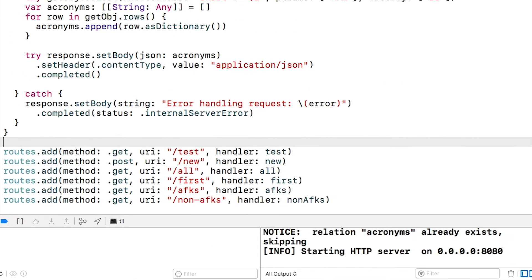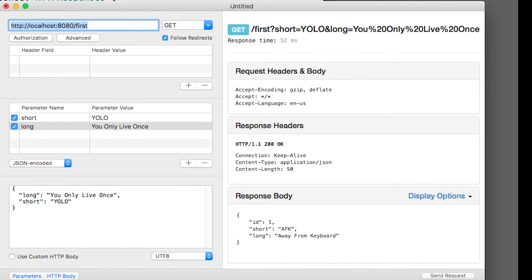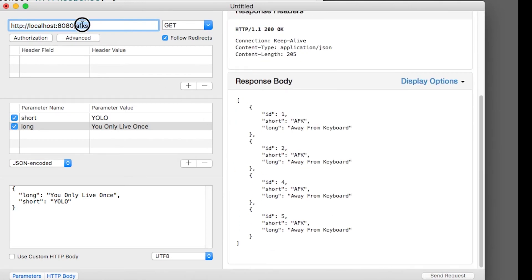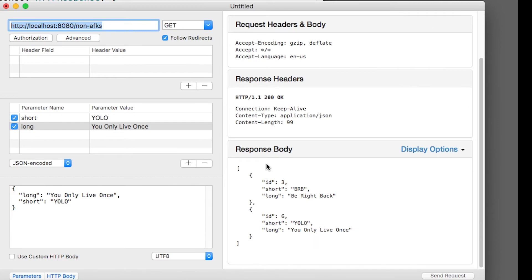Let's try all these out. I'll call first to get the first entry. Then I'll find the AFK entries. And finally, the non-AFK entries. That's a lot of reading. At this point, we've covered create and read.